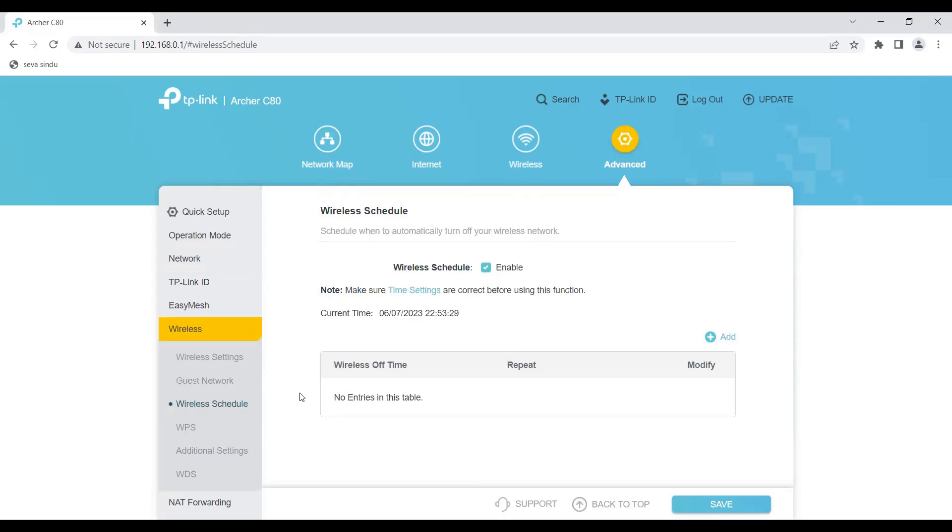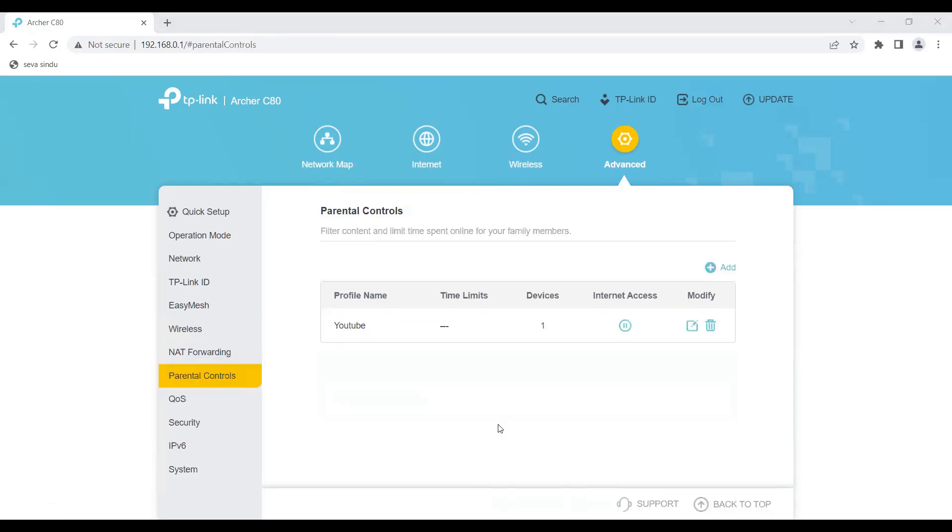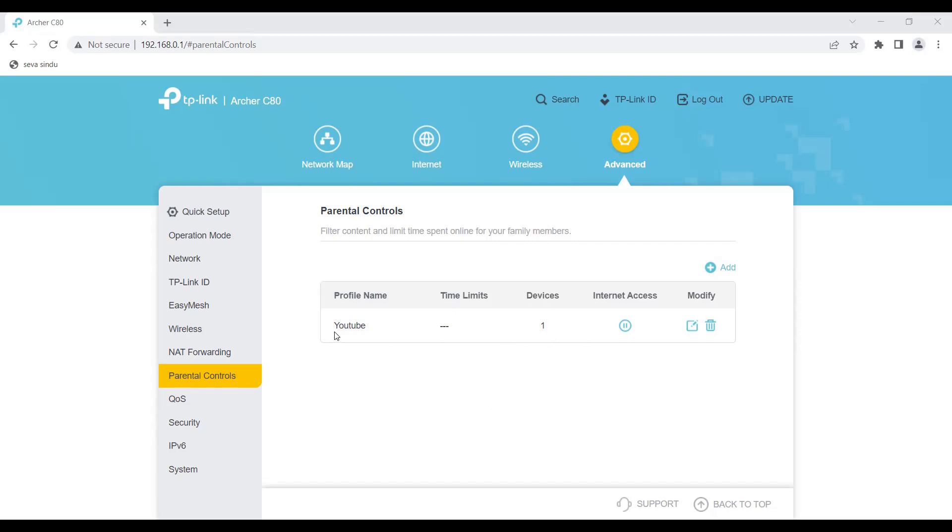Now the best thing about this router that I like is the parental control. This parental control lets you control what websites you don't want to allow people to watch. It also gives you an option of selecting the devices which you want to block. Here in my case, I've blocked YouTube on one of the Amazon Fire Sticks.